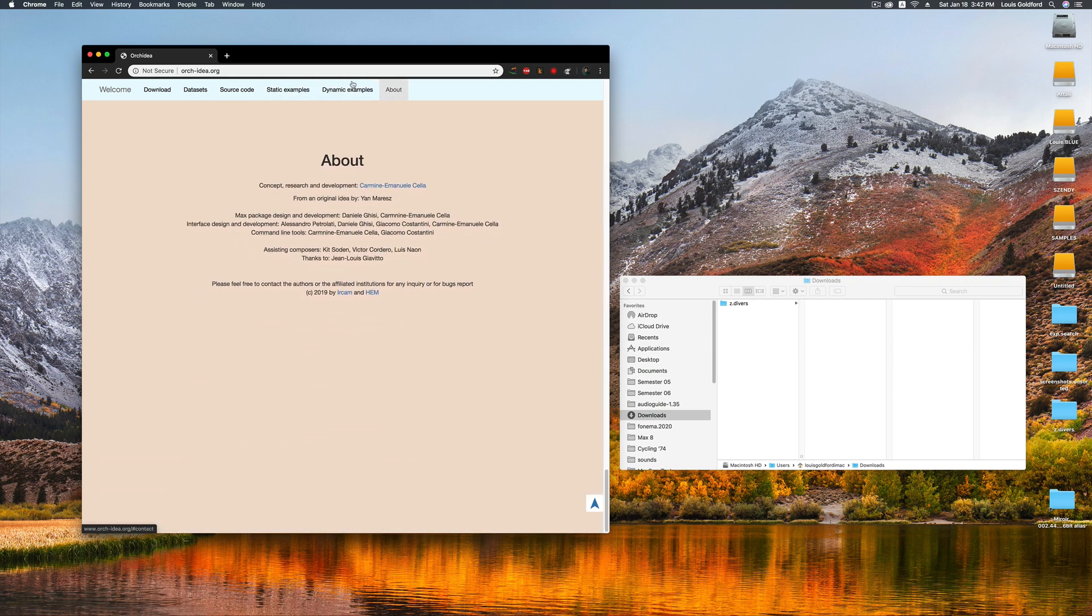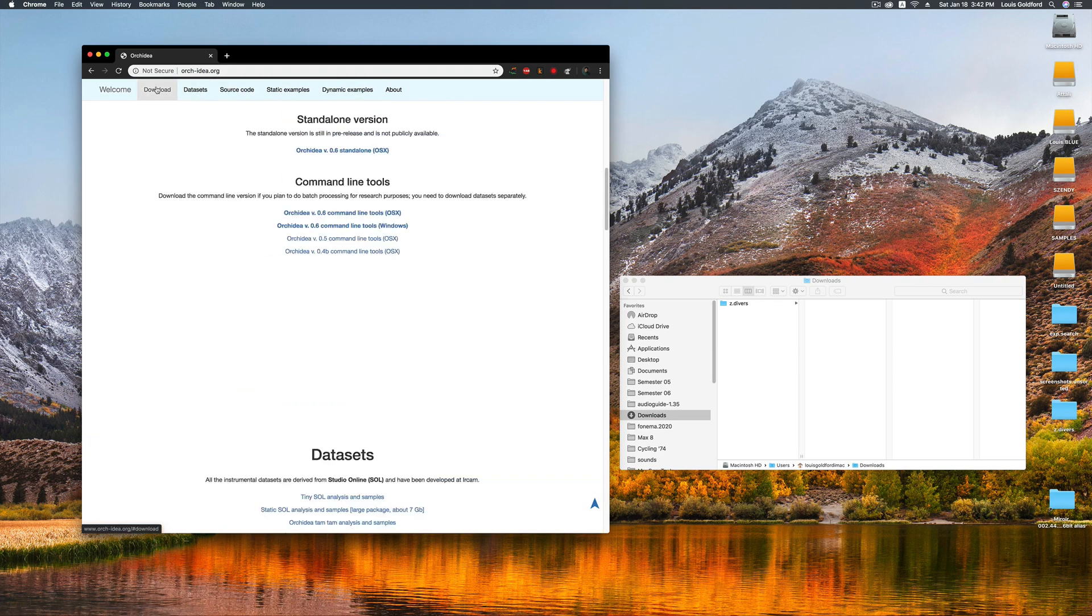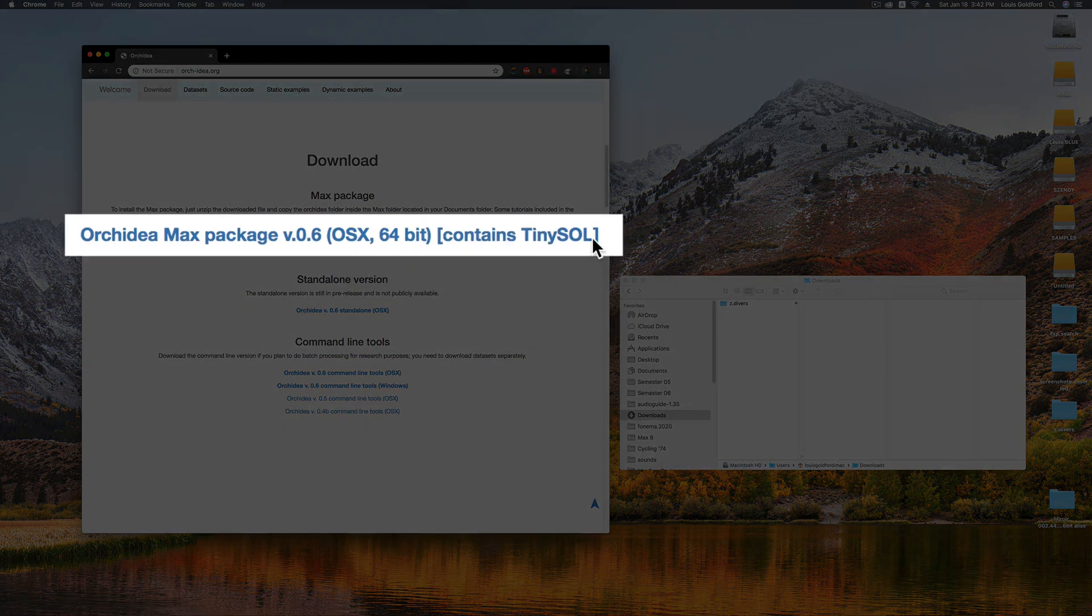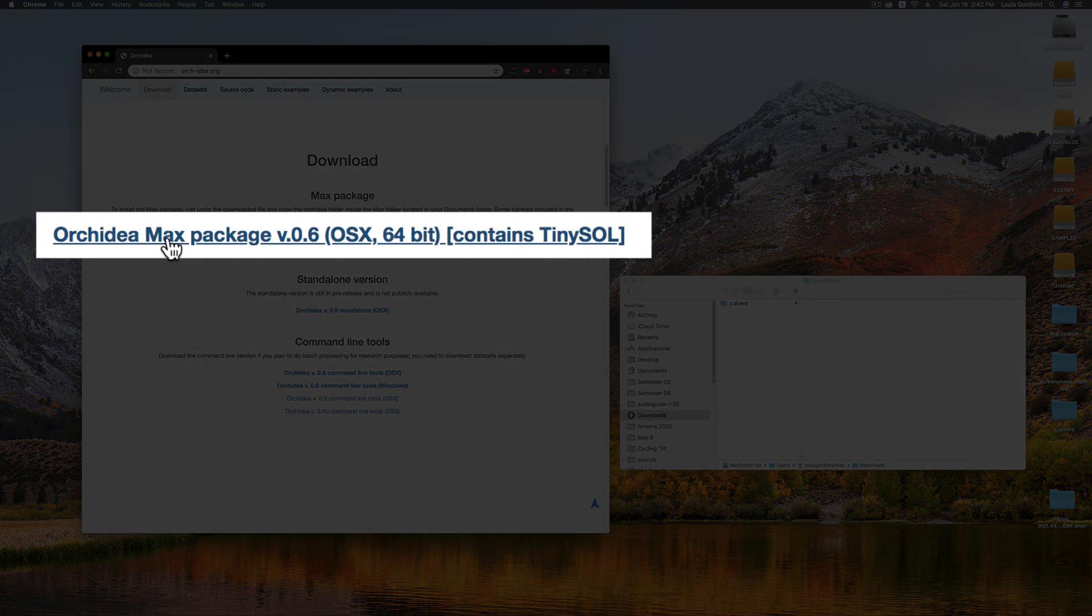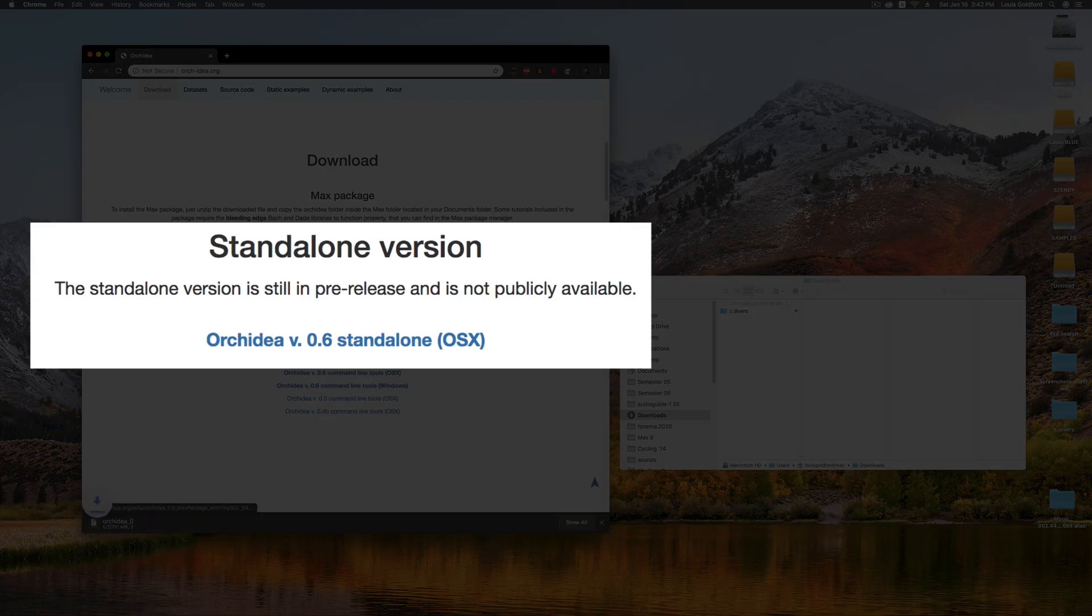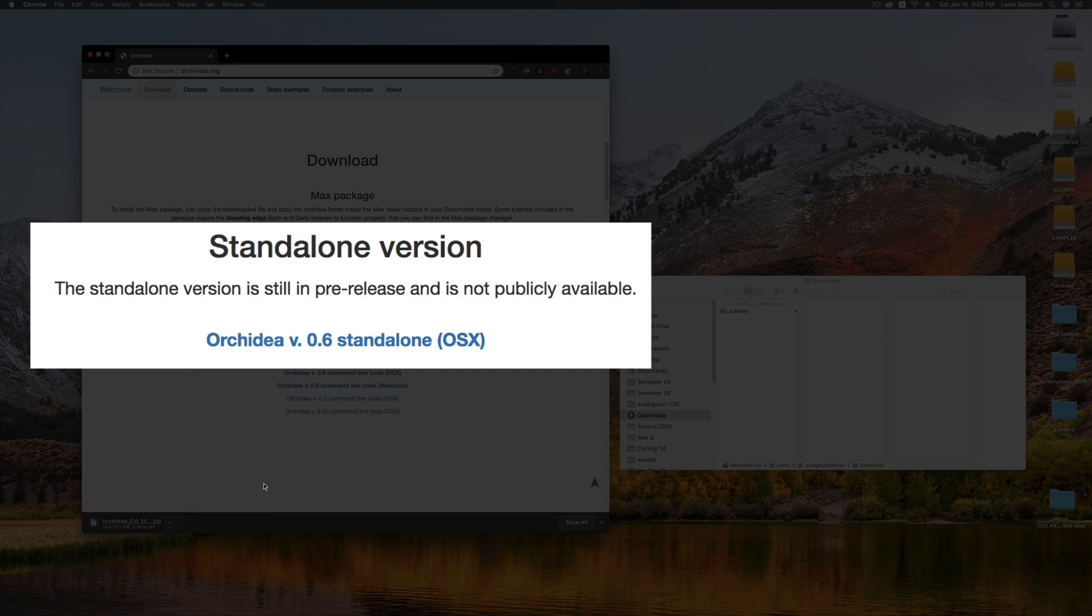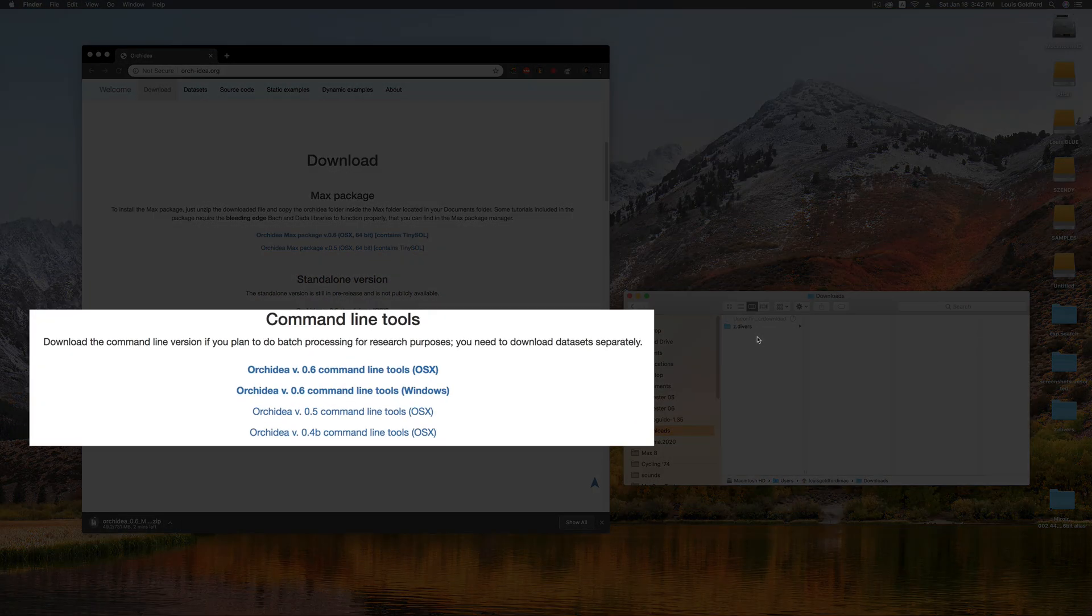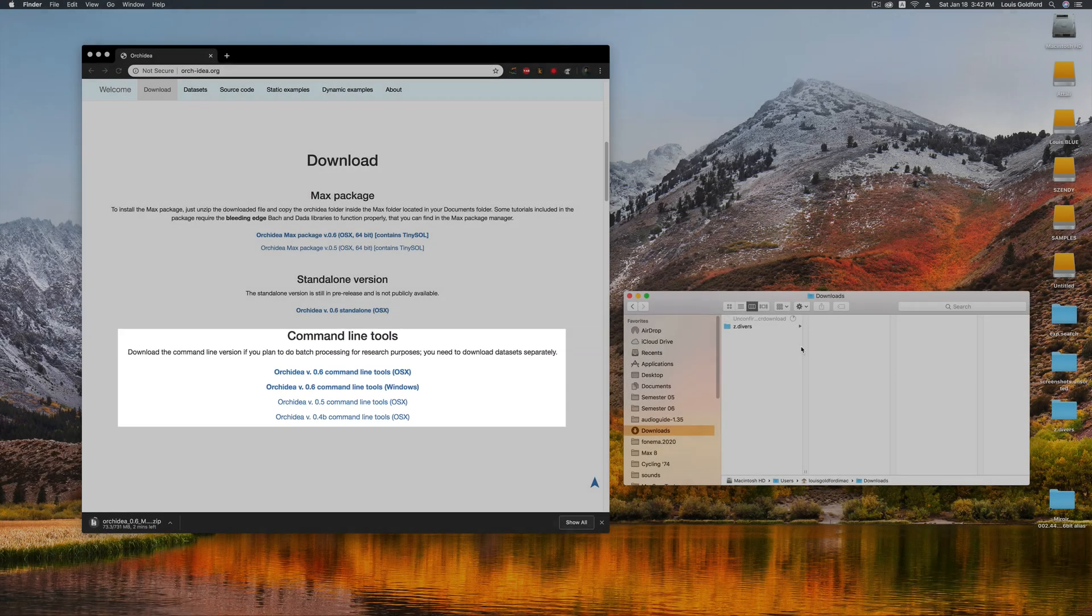Click on the Download tab. Since I'll be running Ork Idea inside of Max 8, I'll click on the latest Ork Idea Max package link at the top. If you prefer working outside of Max, links for the standalone and command-line toolset versions of Ork Idea are found below.